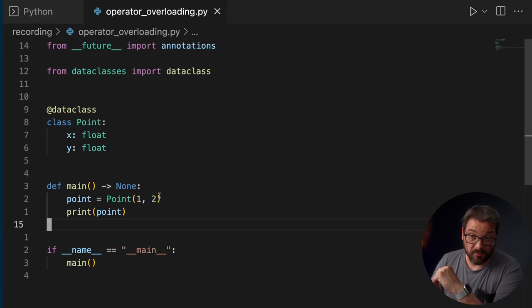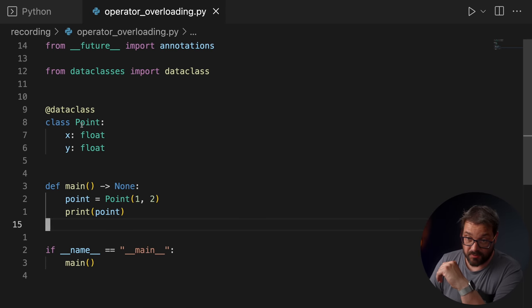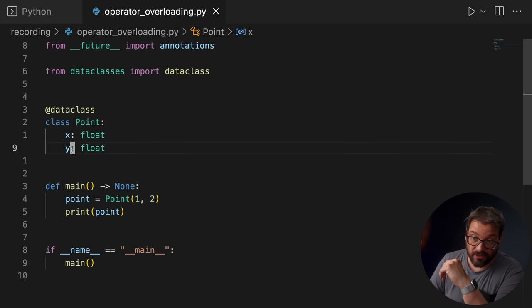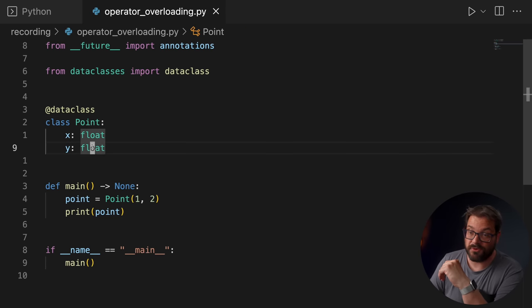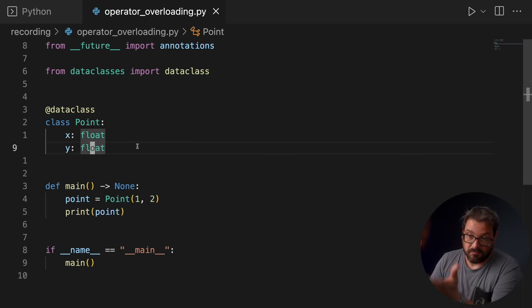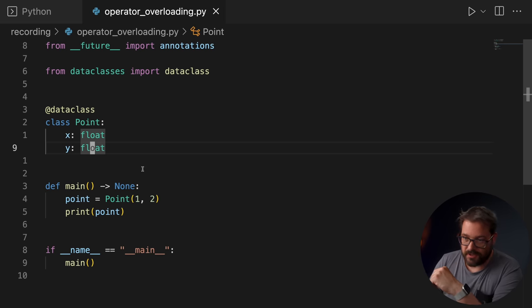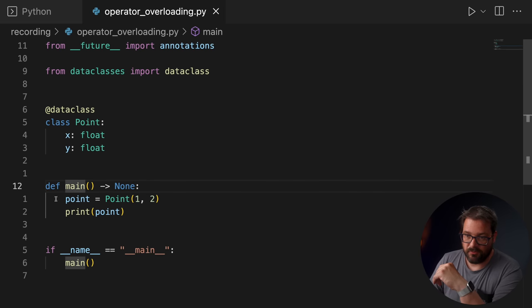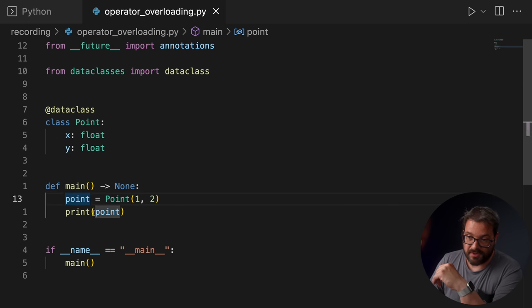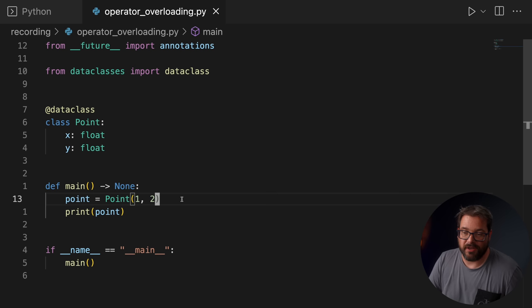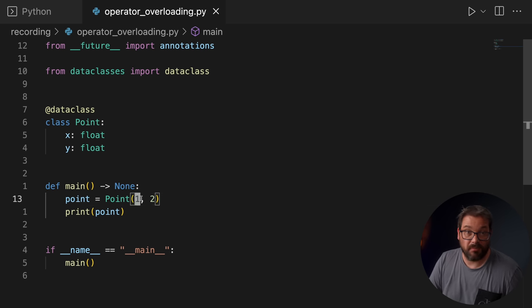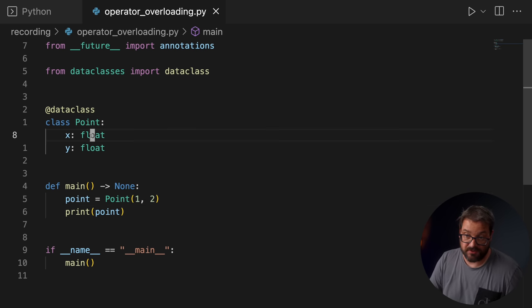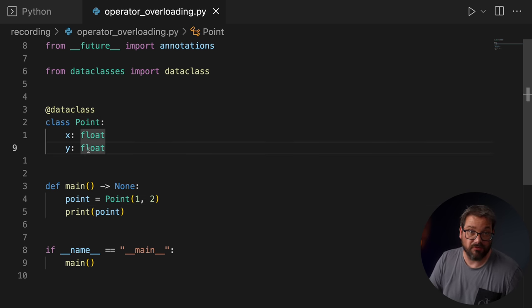Anyway, let's take a quick look at how you can do operator overloading in Python. I have a very simple class here, class Point, that gets an x and a y value. These are floating points. Nothing special here. I have a main function where I create a point and I print the point. By the way, as you can see, I'm passing integer values to the point initializer, but x and y are both floats. Strictly speaking, this shouldn't be possible because an int is something else than float.